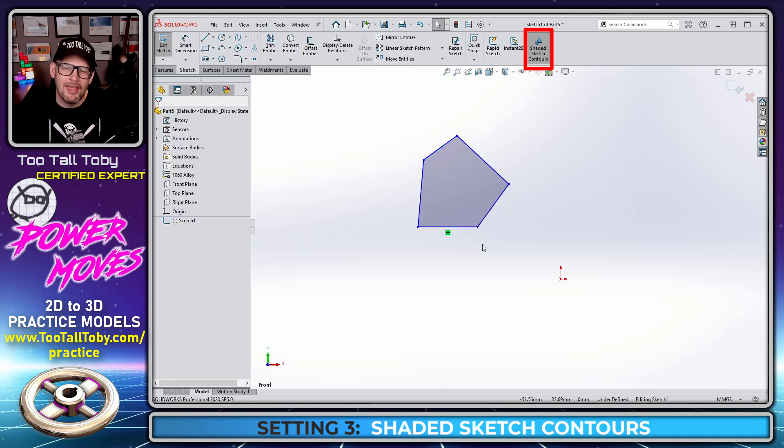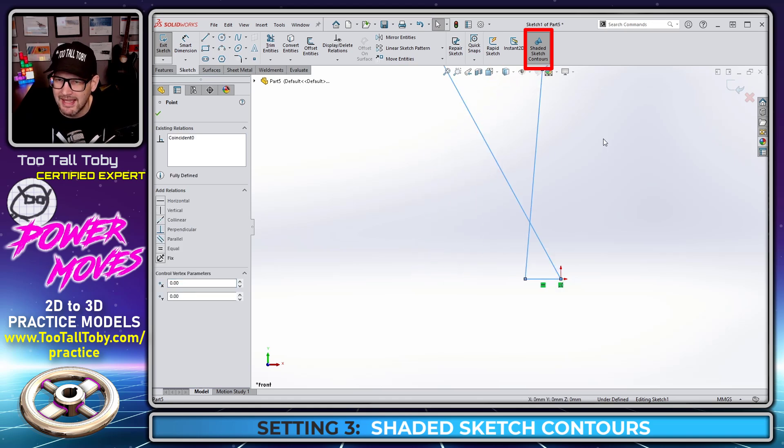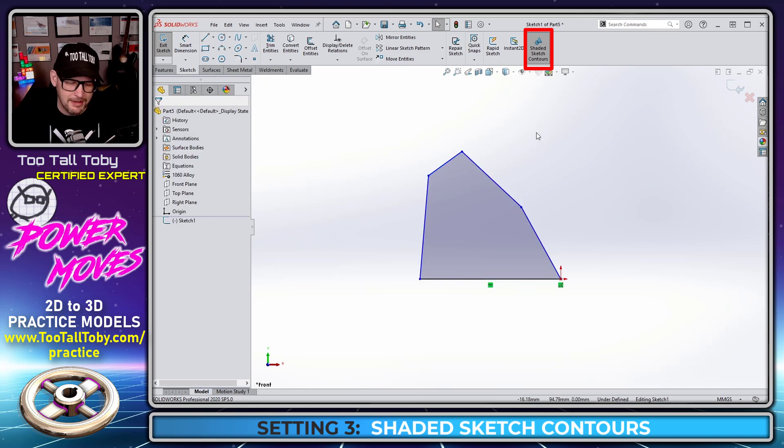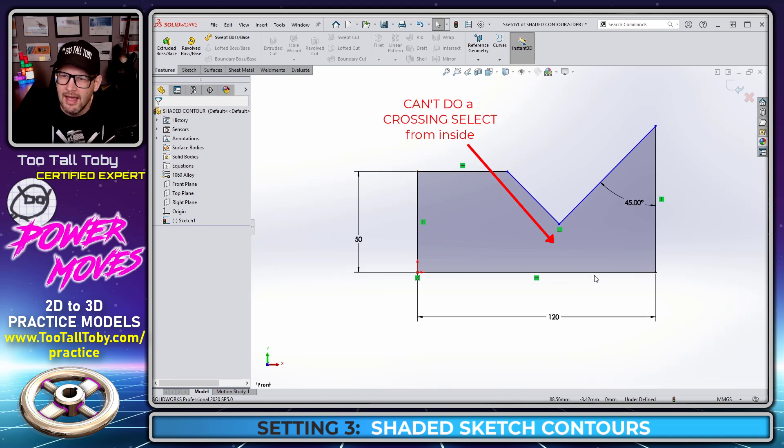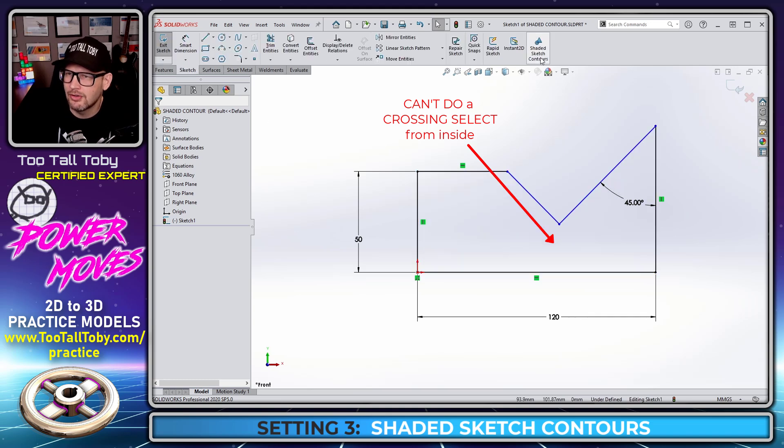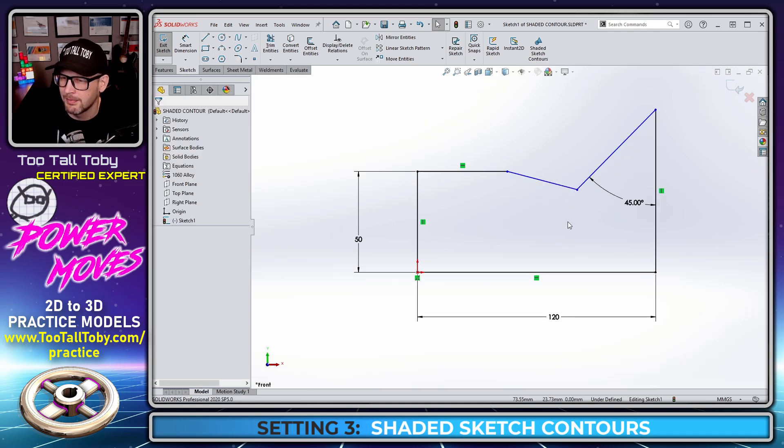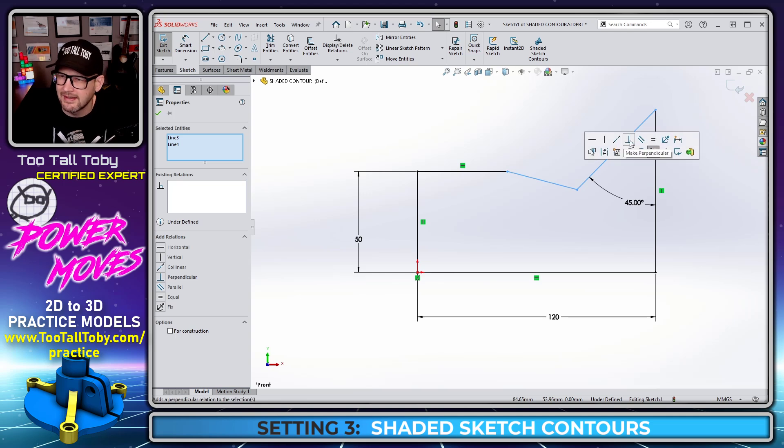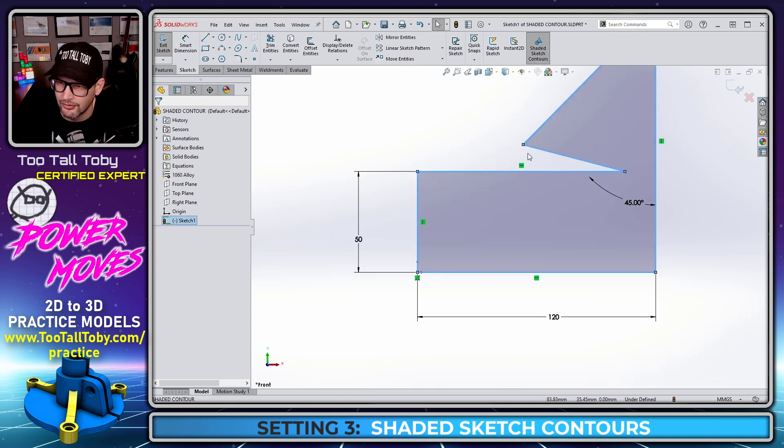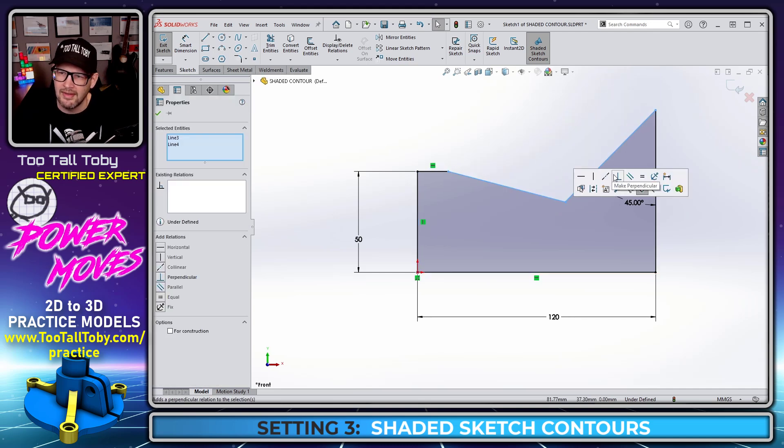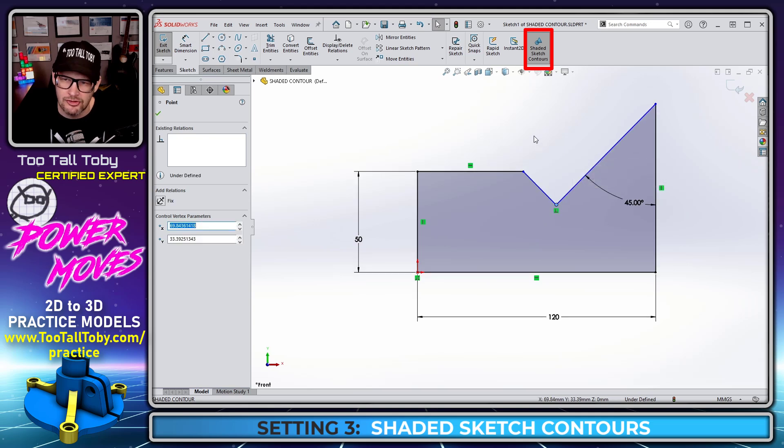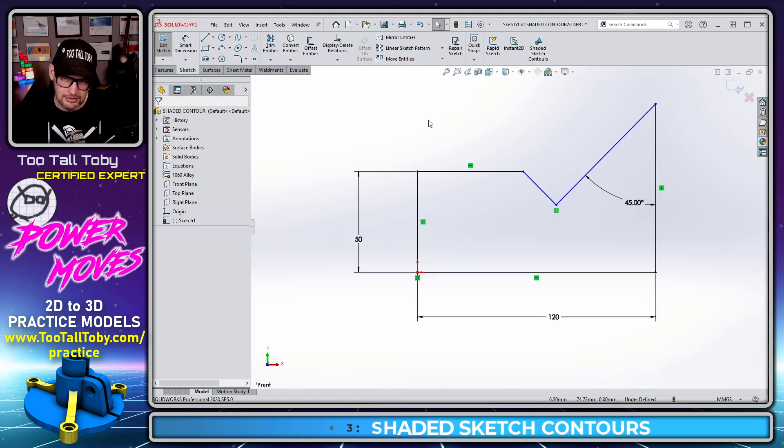The thing about shaded sketch contours that I don't really like is if you have any kind of external reference, then when you drag inside the boundary, you don't get that same behavior. It doesn't really move like a block—it kind of stretches unpredictably. More significantly, when I have the shaded sketch contours tool turned on, I can't crossing select to create a relationship like this perpendicular relationship. If I turn off shaded sketch contours and take a look at this line, you can see these are not perpendicular. A very common workflow that I use is a crossing select over multiple entities, and then add a sketch relationship between them. If I control Z to undo and turn on shaded sketch contours, I can no longer do that. I can't do that crossing select, at least not from the inside. I could do it from the outside here, but I use that workflow very regularly, so much so that I found shaded sketch contours to be prohibitive. That's why I turn it off.